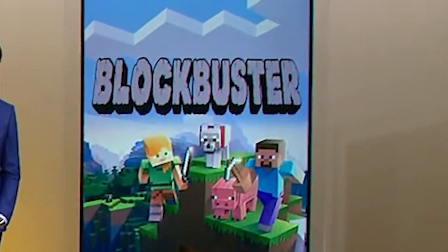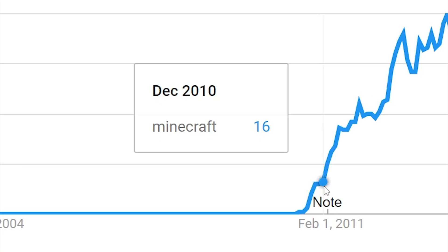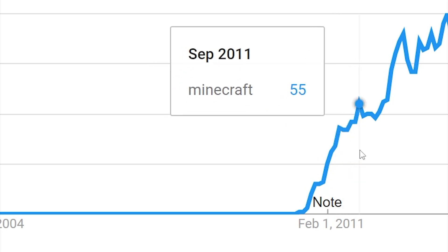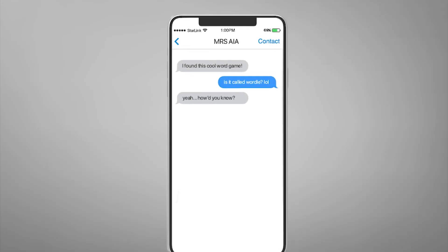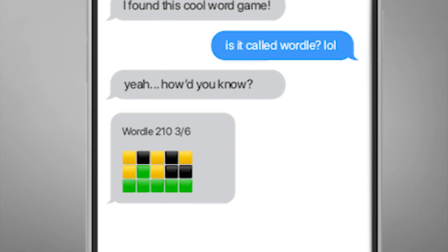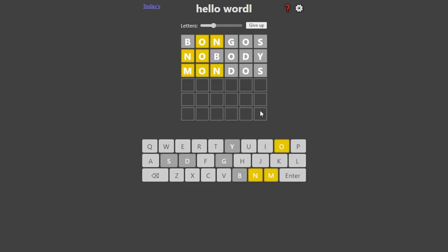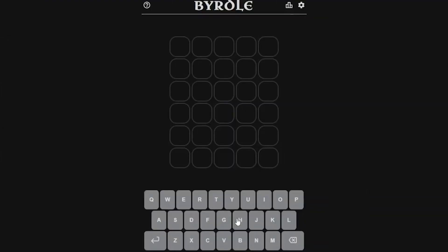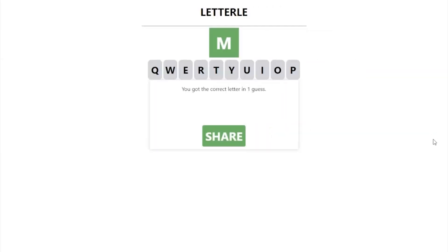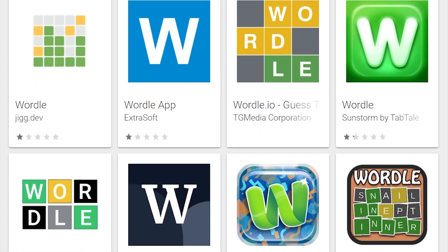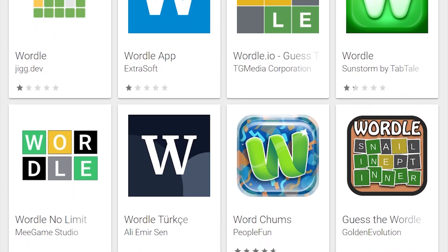It's not often that games in mainstream media cross over, but when they do, oh boy do they cross over. Even Mrs. Aya is sending me her daily Wordle. The thing is, when this crossover happens, there's bound to be tons of crunchy clones trying to capitalize on the trend.